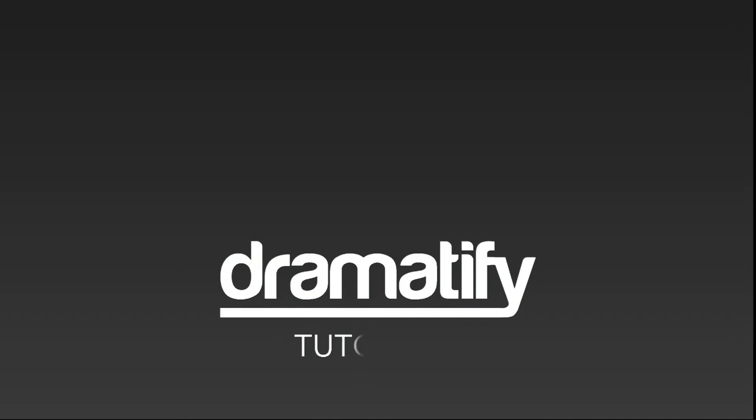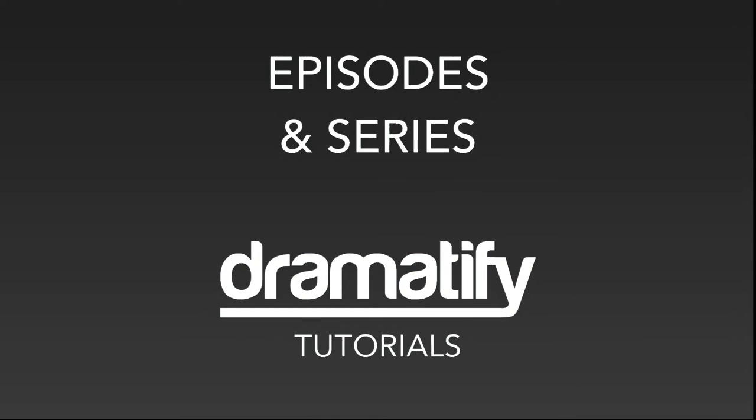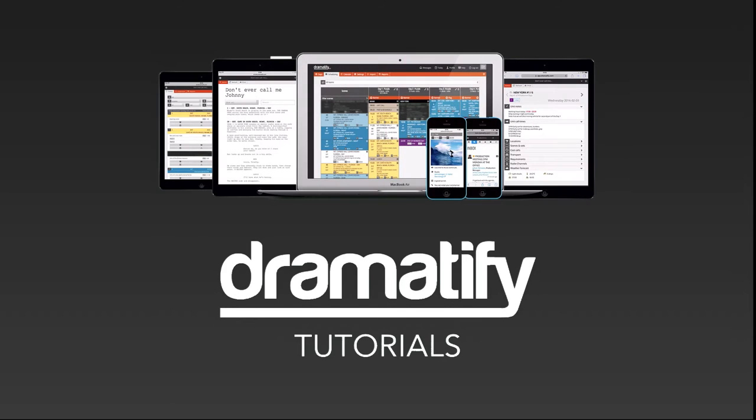Welcome to a tutorial on how to work with episodes and series in Dramatify. Like with everything else in Dramatify, you can work with episodes on your computer, tablet or smartphone.